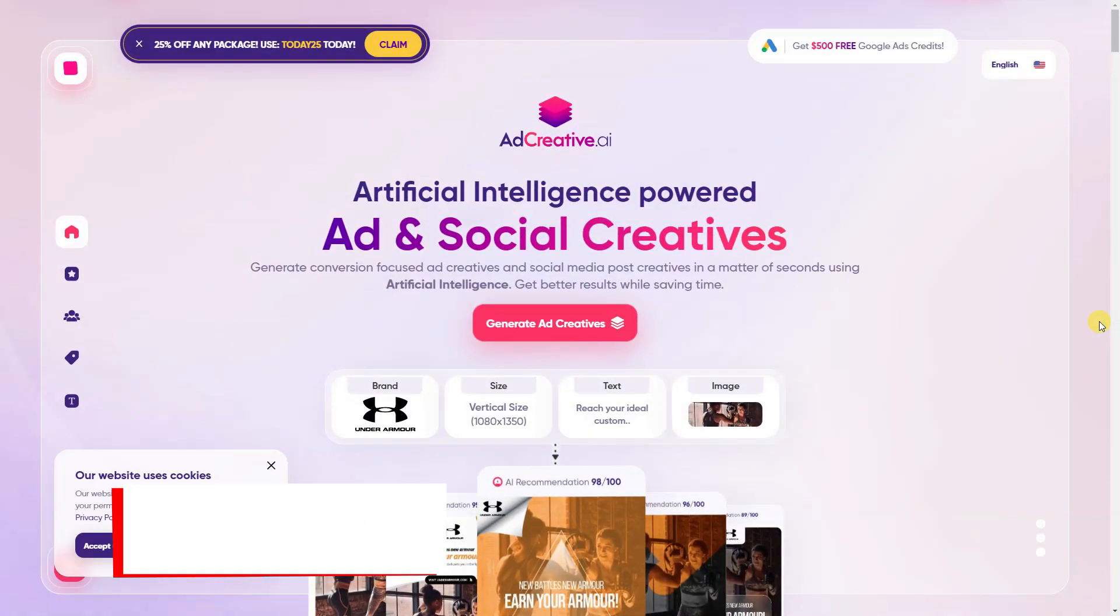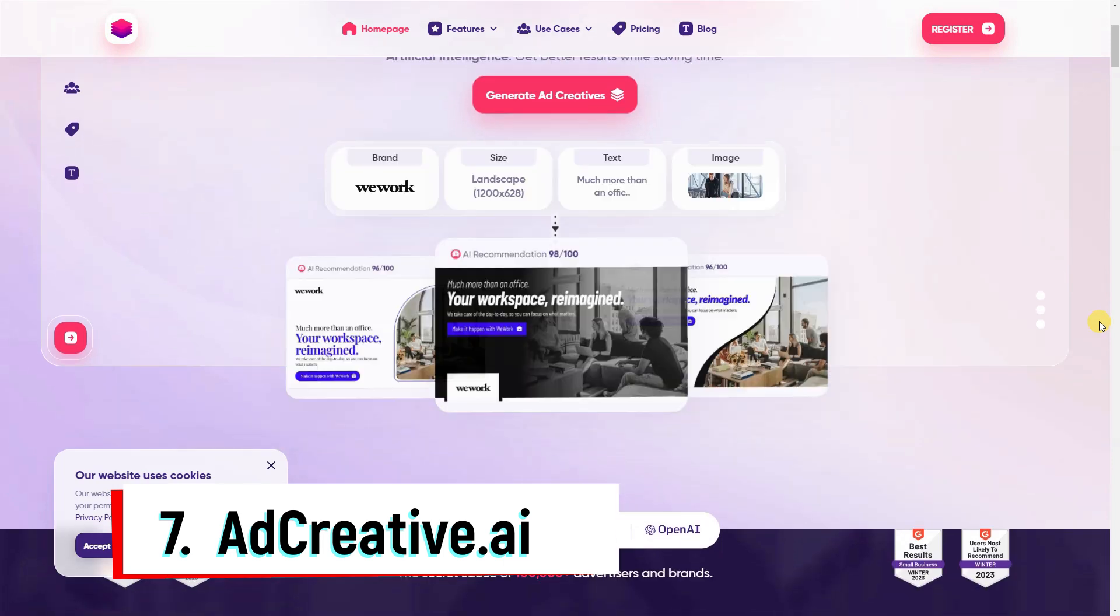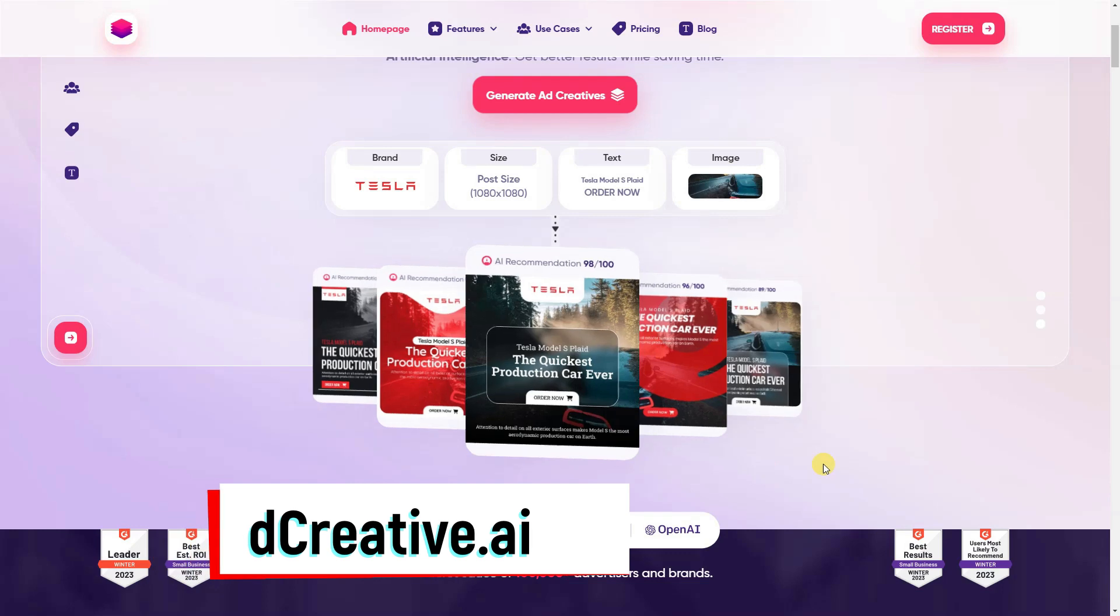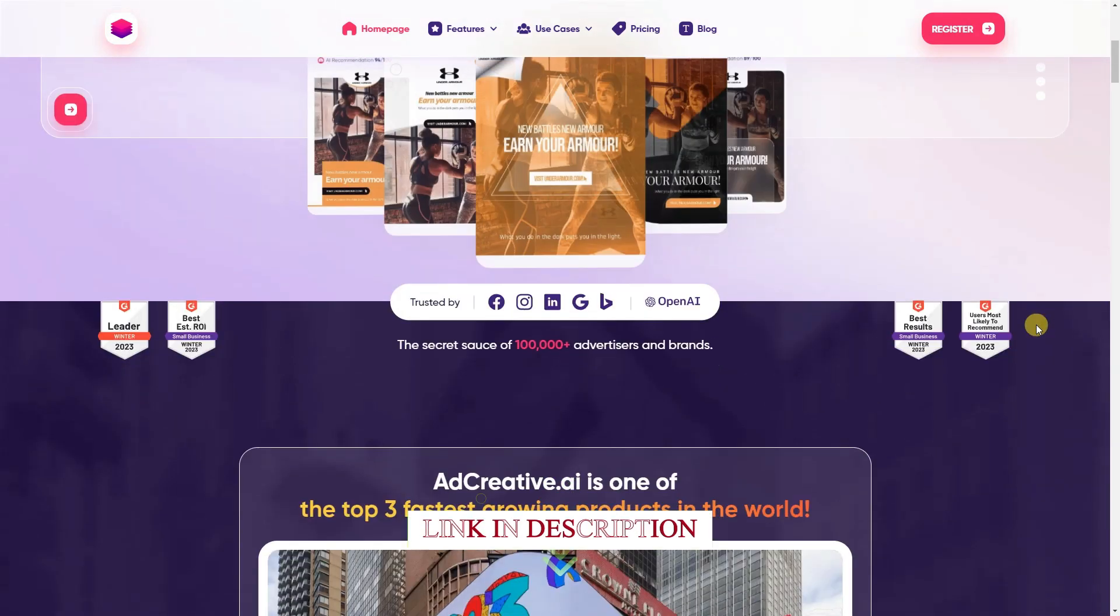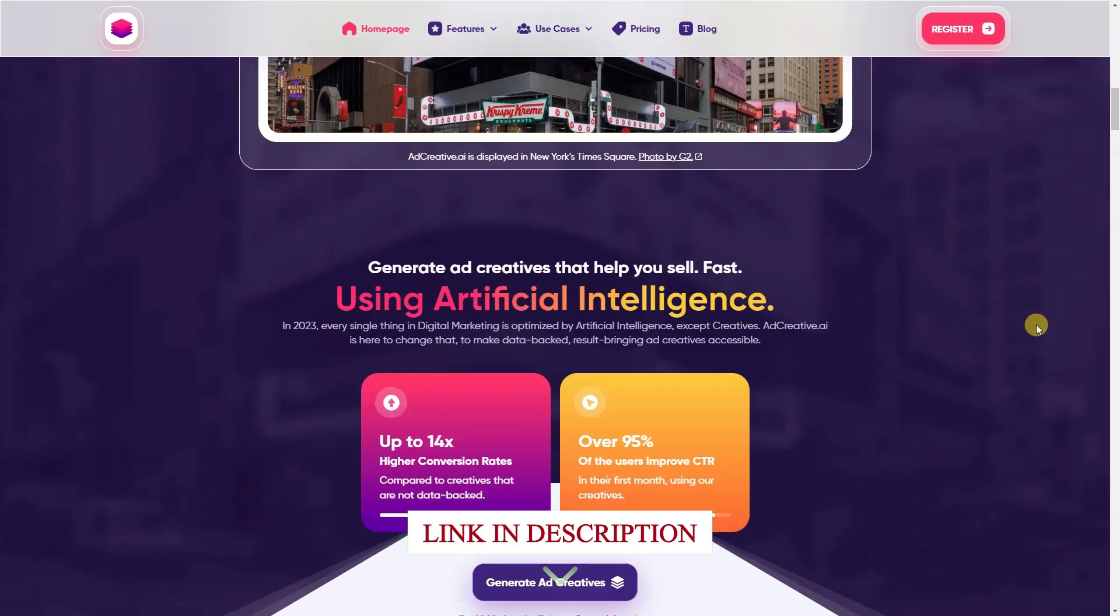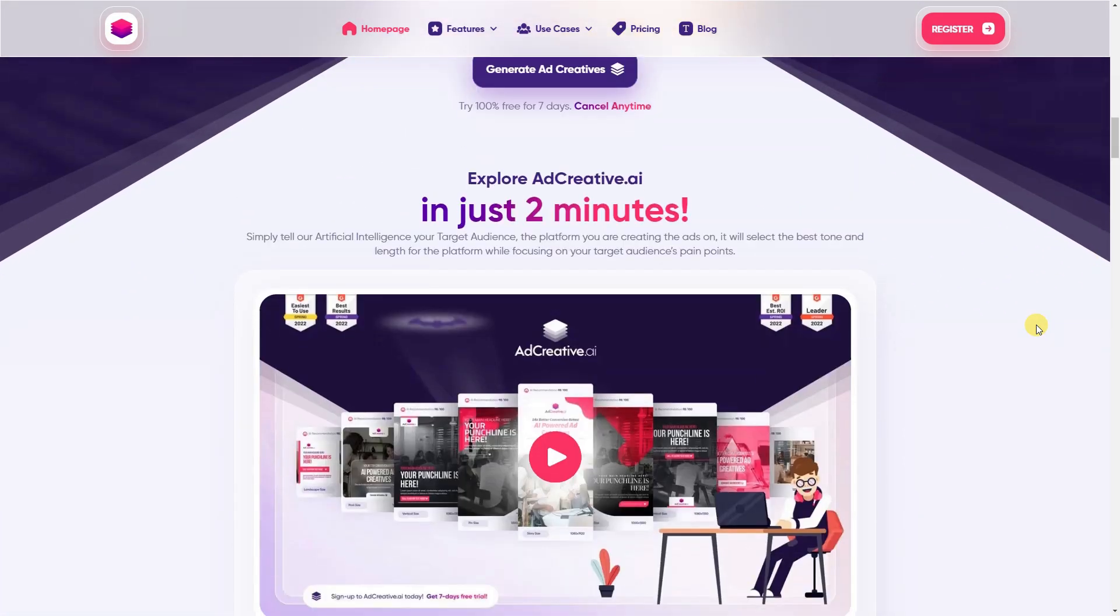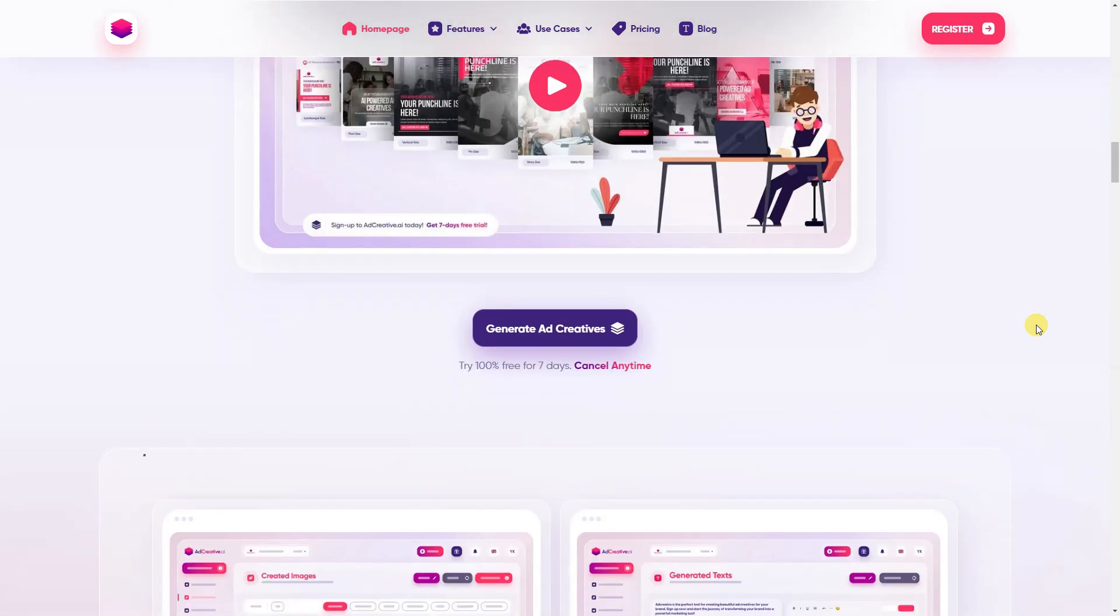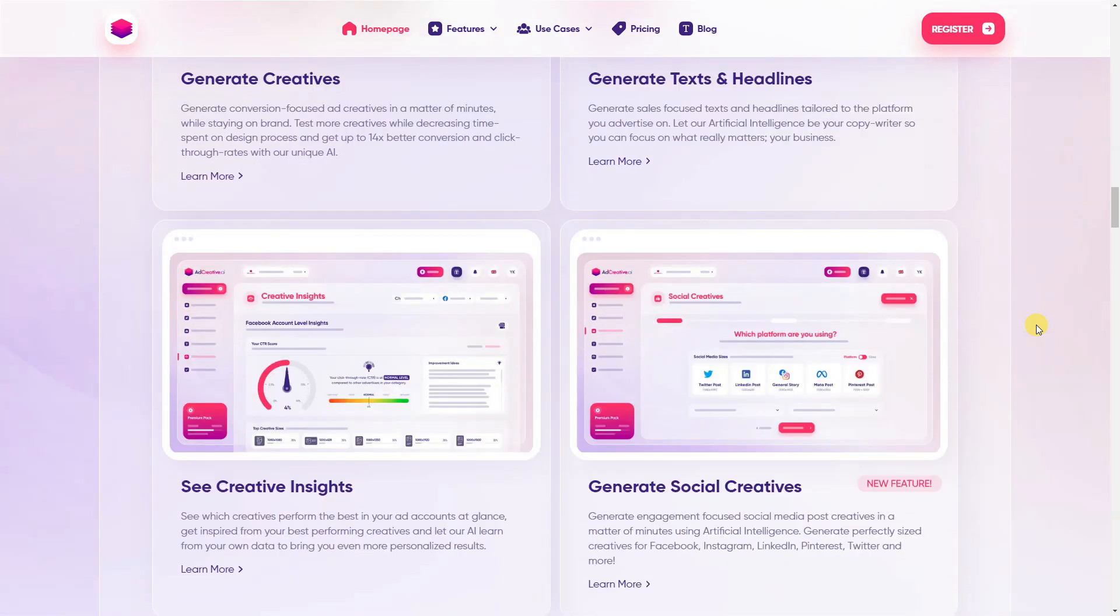AdCreative AI uses AI to generate creatives primarily for advertising and social media posts. With an emphasis on helping users increase their sales, the tool is great for startups, e-commerce sellers, and agencies. AdCreative.ai is more than an AI content creator. It is one of the largest high-conversion ad creative databases, making it a go-to source for effective ad campaigns.